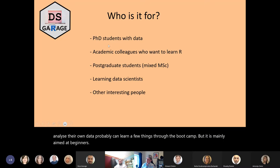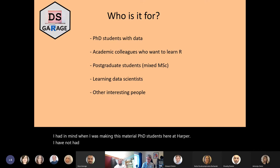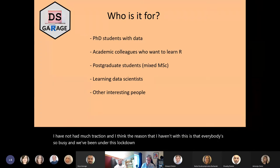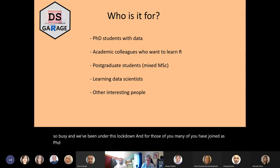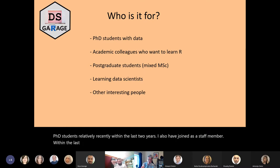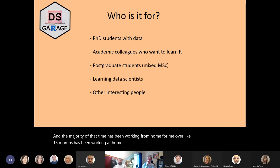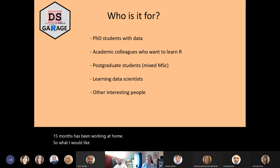We're assuming no prior knowledge here, but I think that even people who do use statistics to analyze their own data can probably learn a few things through the boot camp, though it is mainly aimed at beginners. I had in mind when making this material PhD students here at Harper. I haven't had much traction, and I think the reason is that everybody's so busy and we've been under this lockdown.